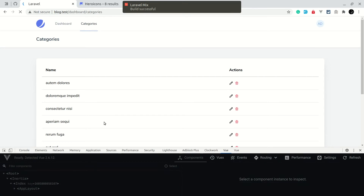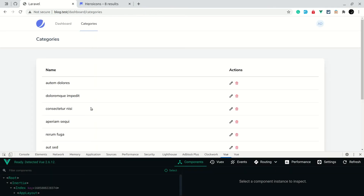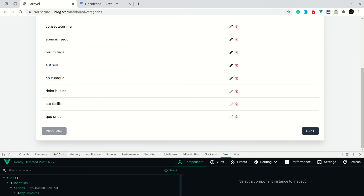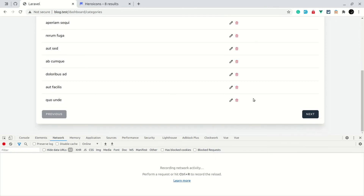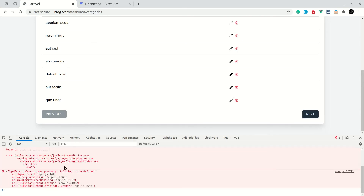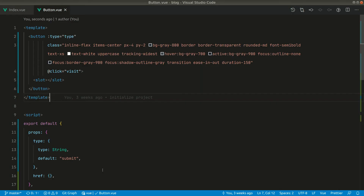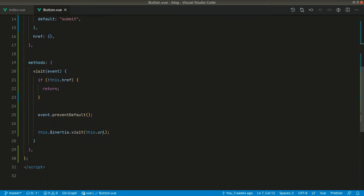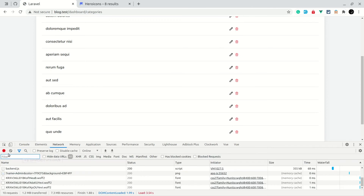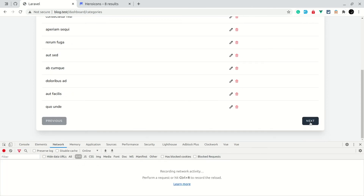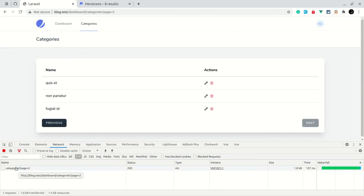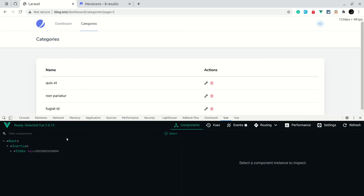We want to prevent the default event and send the user to the page. For that we use this.$inertia.visit(this.href) — we pass the URL and it will take us to that page with no page refresh. After refreshing, I click next and get an error: 'cannot read property toString of undefined'. The issue was we passed this.url but it should be this.href. Now in the network tab, selecting XHR requests, clicking next sends a request with page=2 and we can see all items on page two. Now next is disabled.